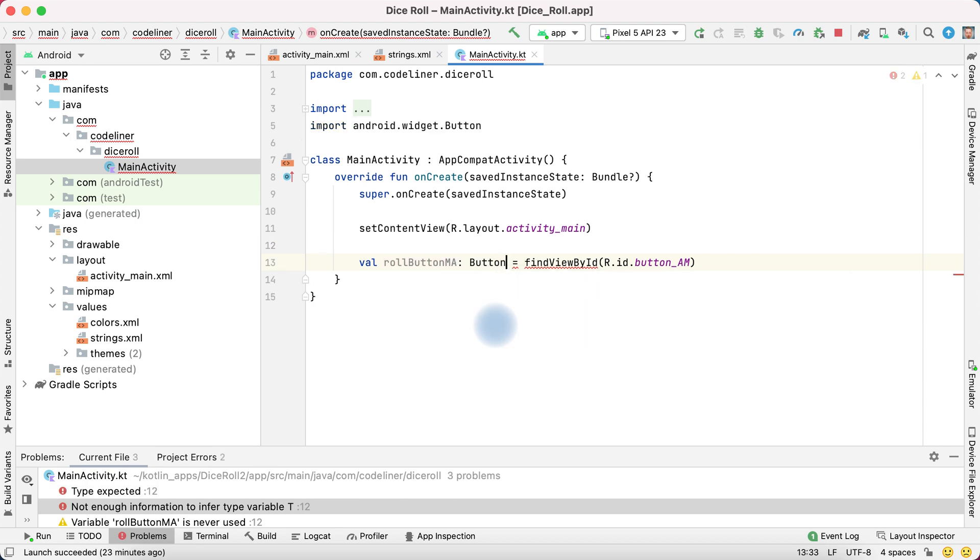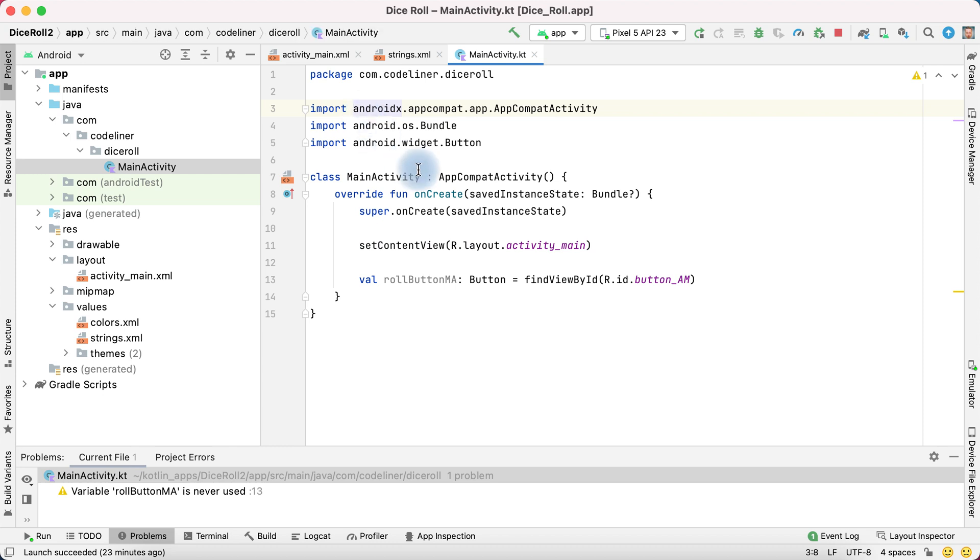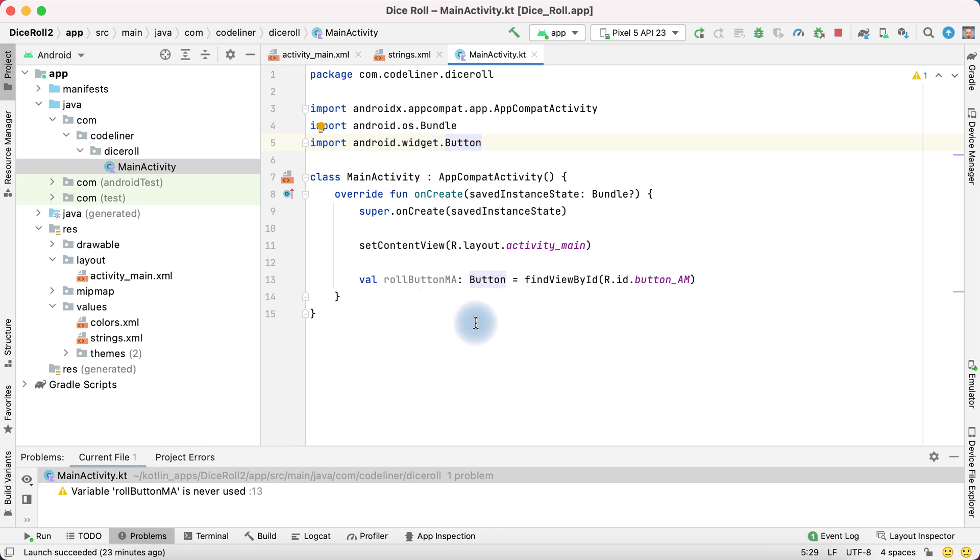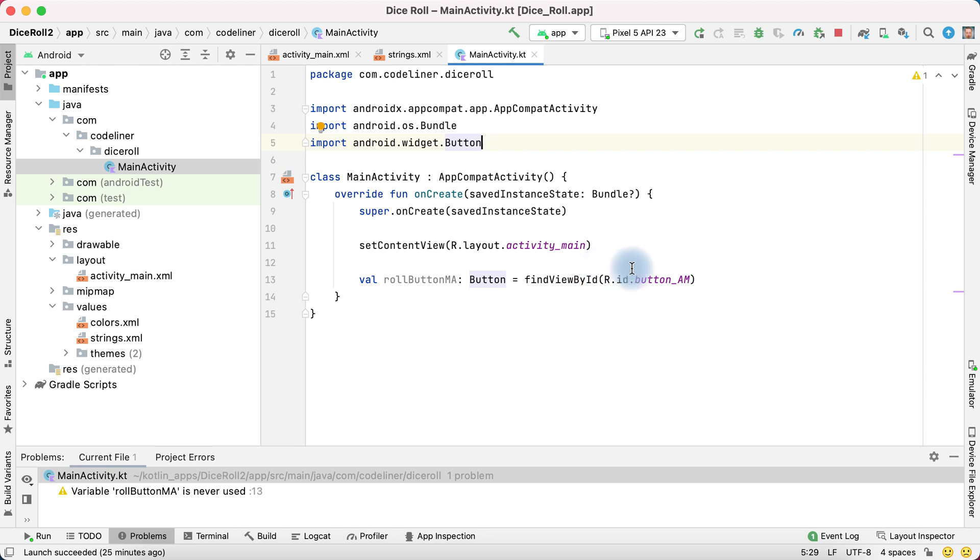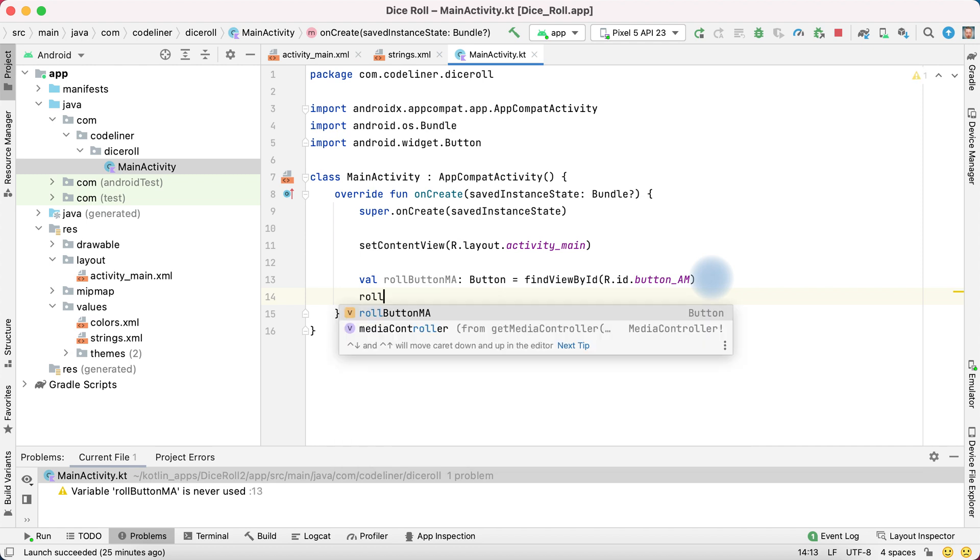So write button. And we see in import that was imported button widget. And now we haven't critical problem. But our role button ma is never used.